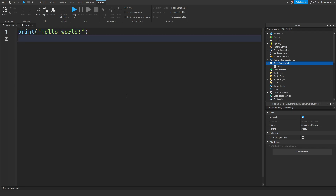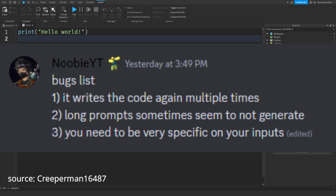What I've found is you have to keep asking follow-up questions if you don't get the result you wanted immediately. Before showing how to use it, a warning: this AI is in beta so it can break or mess up your script. Always use a clean script so you can easily delete and redo it. Known bugs: it can write the same code multiple times (spam), long prompts sometimes don't generate, and you need to be very specific about what you want.